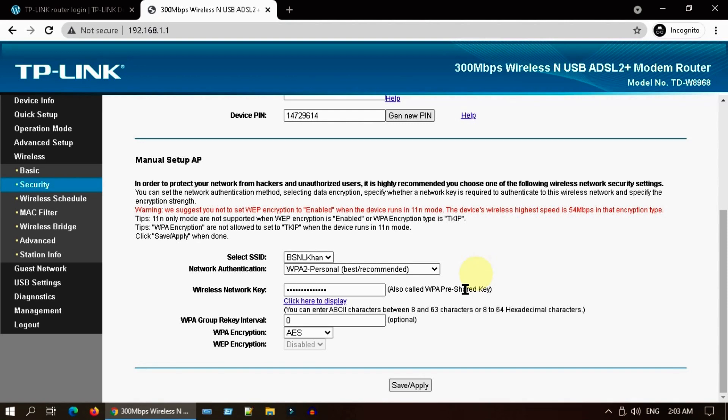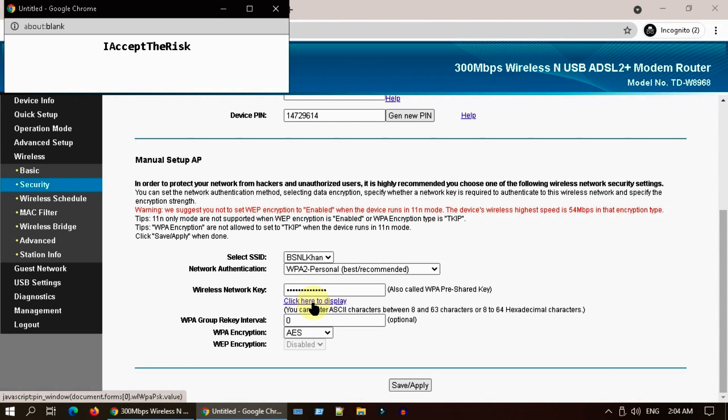Somewhere over here you should see your Wi-Fi password. Please select click here to display, and this reveals the Wi-Fi network password.